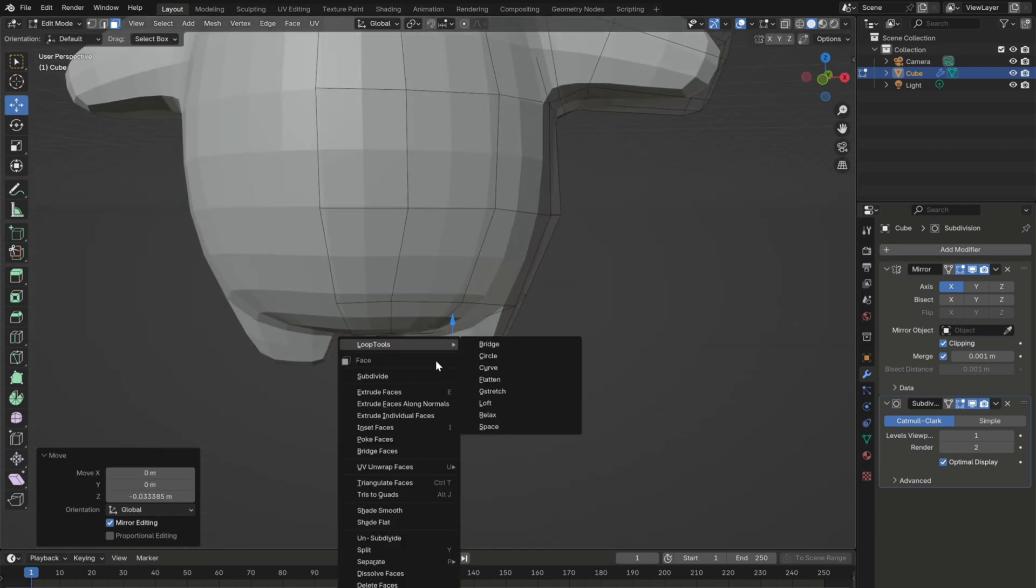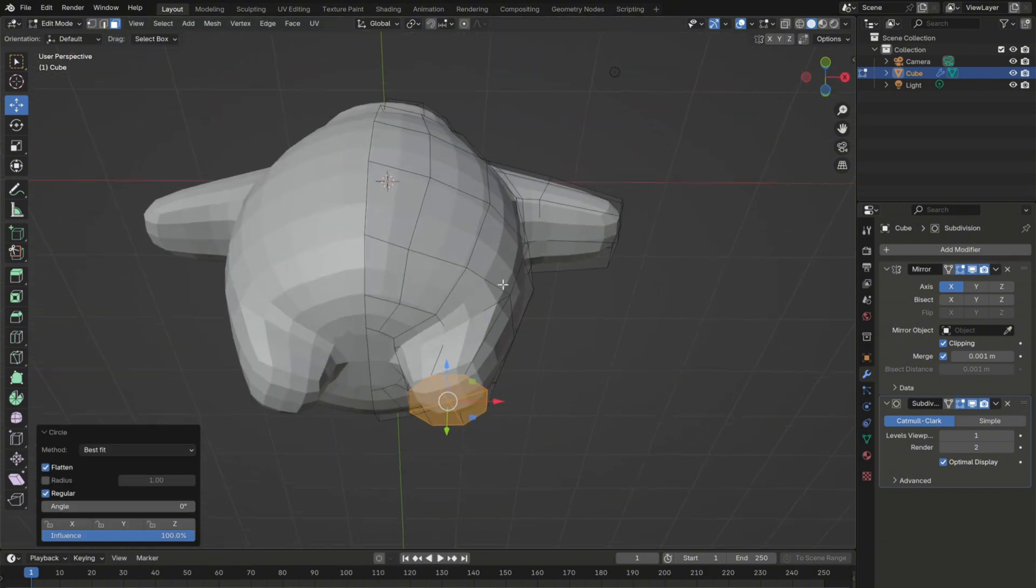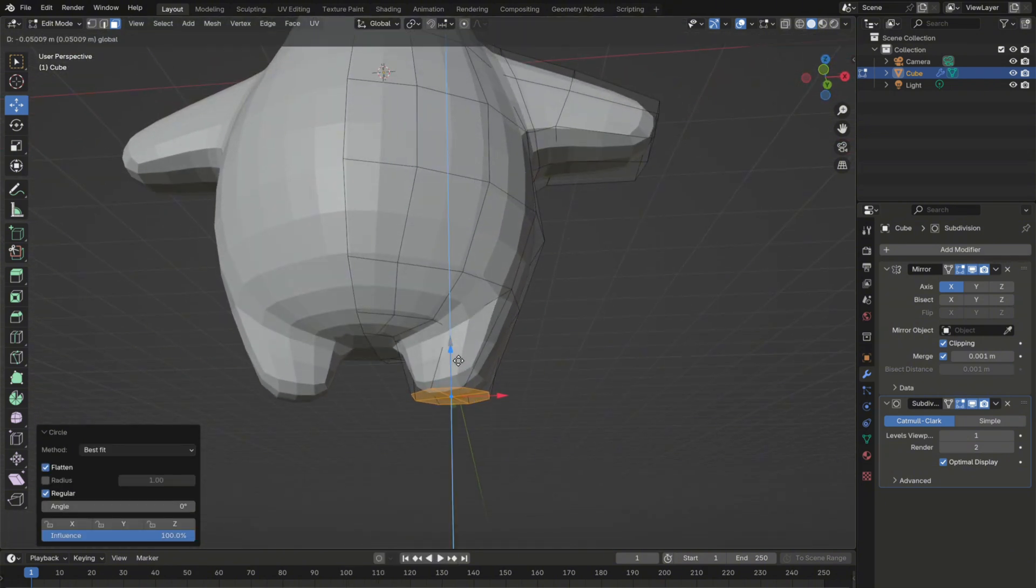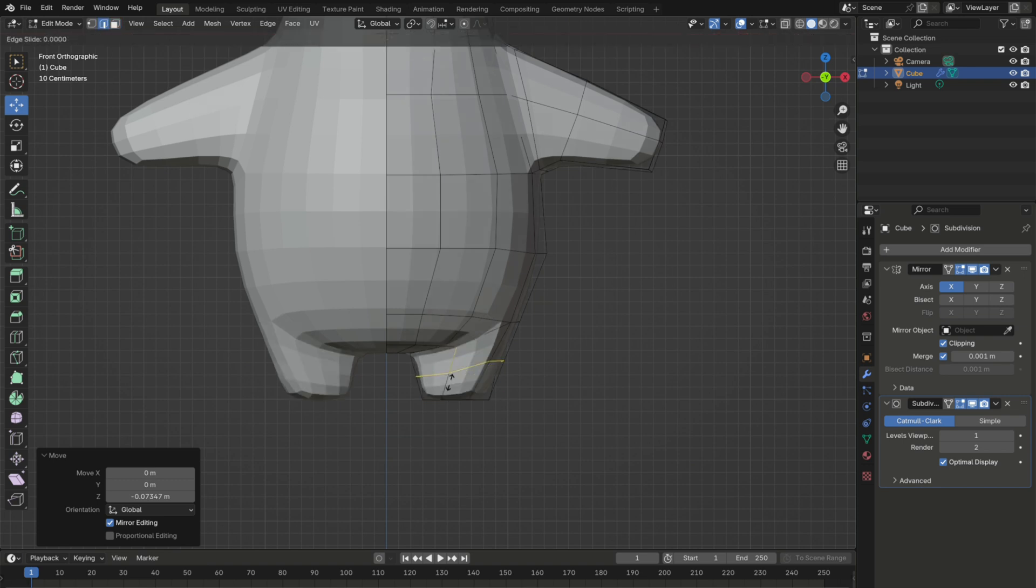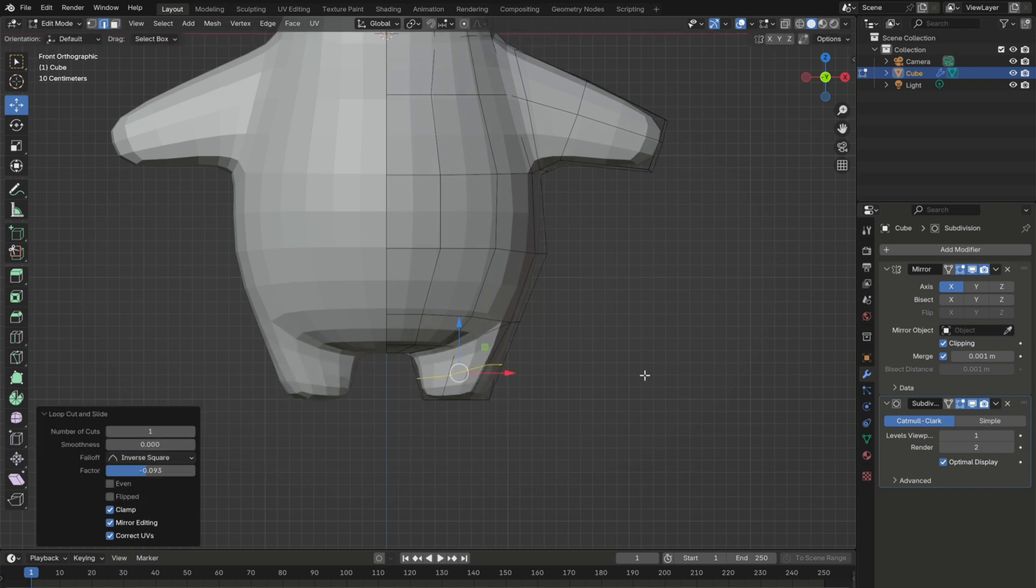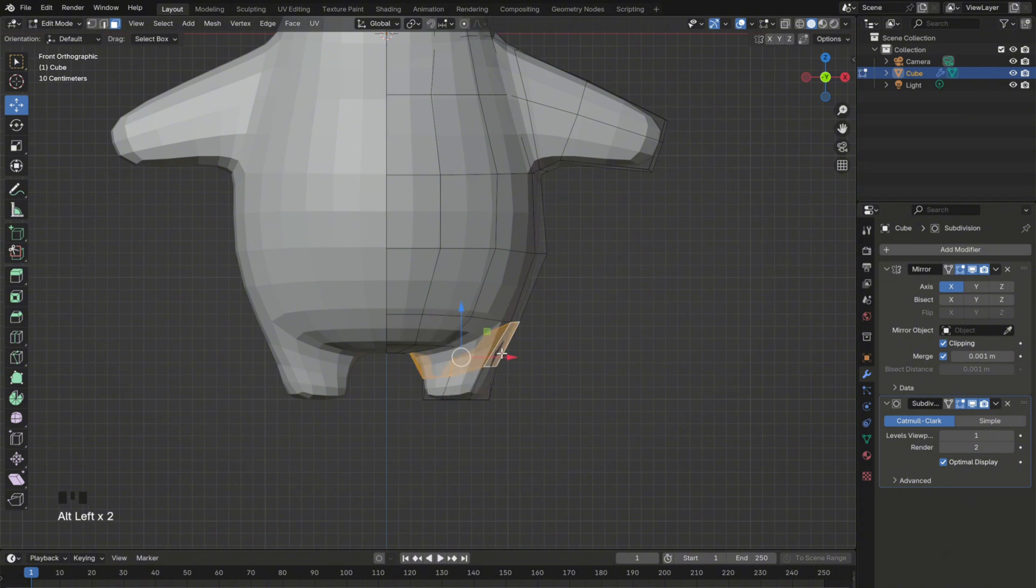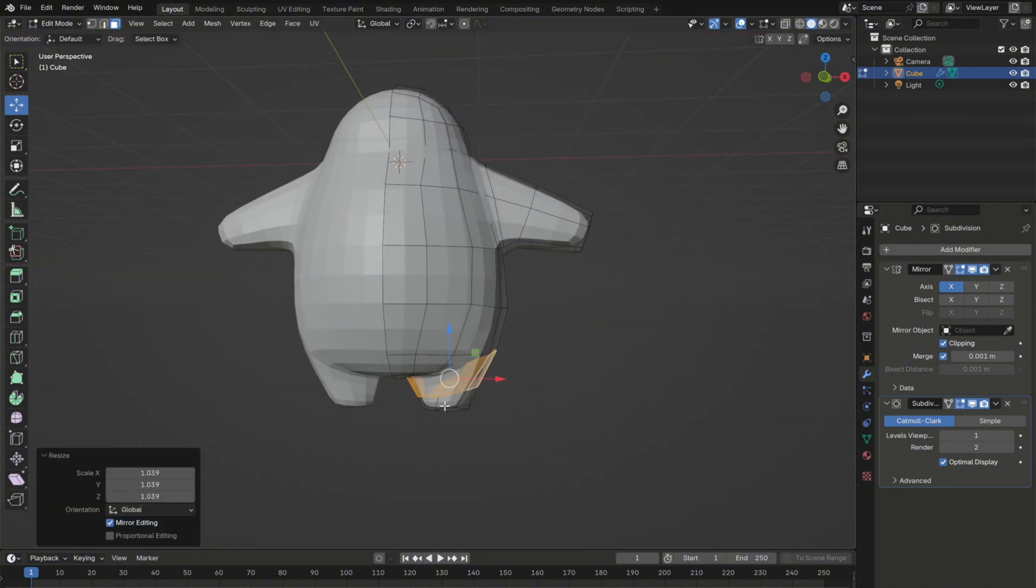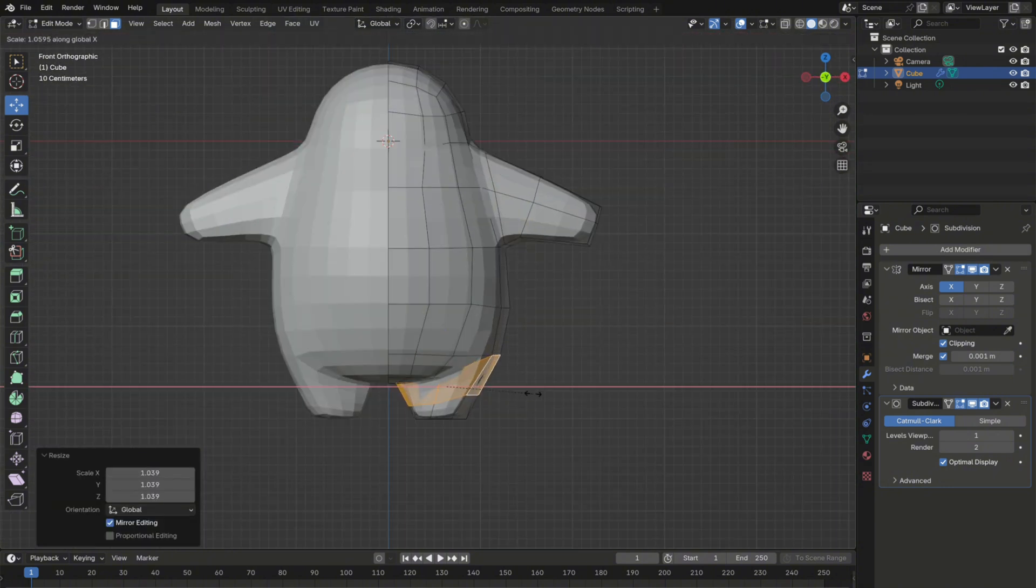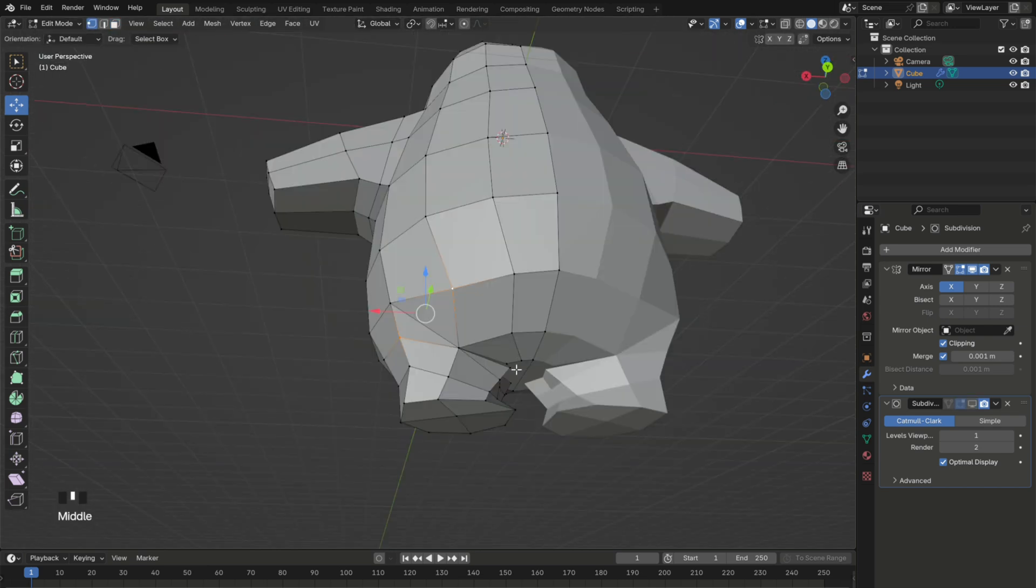You can also add a subdivision modifier to make the mesh look smoother. Then add two loop cuts with Ctrl-R around your arms and legs. To give it a better shape as well, you can go on loop tools and choose circle, which as the name suggests, it will turn the vertices into a circle. This is an addon that comes with Blender, but it's not active by default, so you need to enable it in your preferences if you don't have it active already. And from here, you can keep on adjusting the mesh.